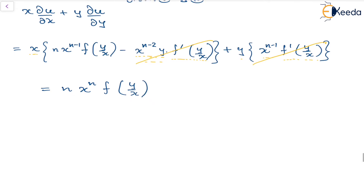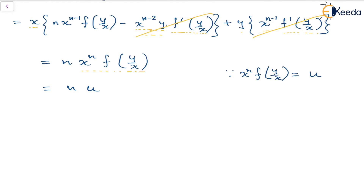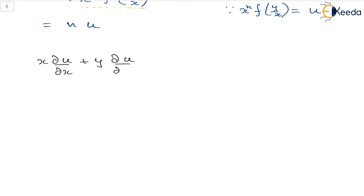This result is nothing but n times u, since x^n · f(y/x) = u. So we have proved that x·(∂u/∂x) + y·(∂u/∂y) = n·u.